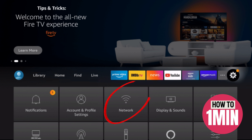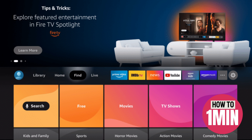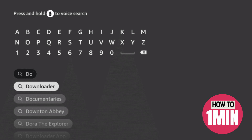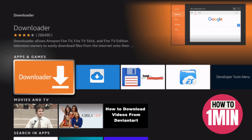First of all, open up the home screen of Firestick and make sure you have a good running internet connection. After this, click on the search icon at the top and search for Downloader. This will allow apps to download from unknown sources.